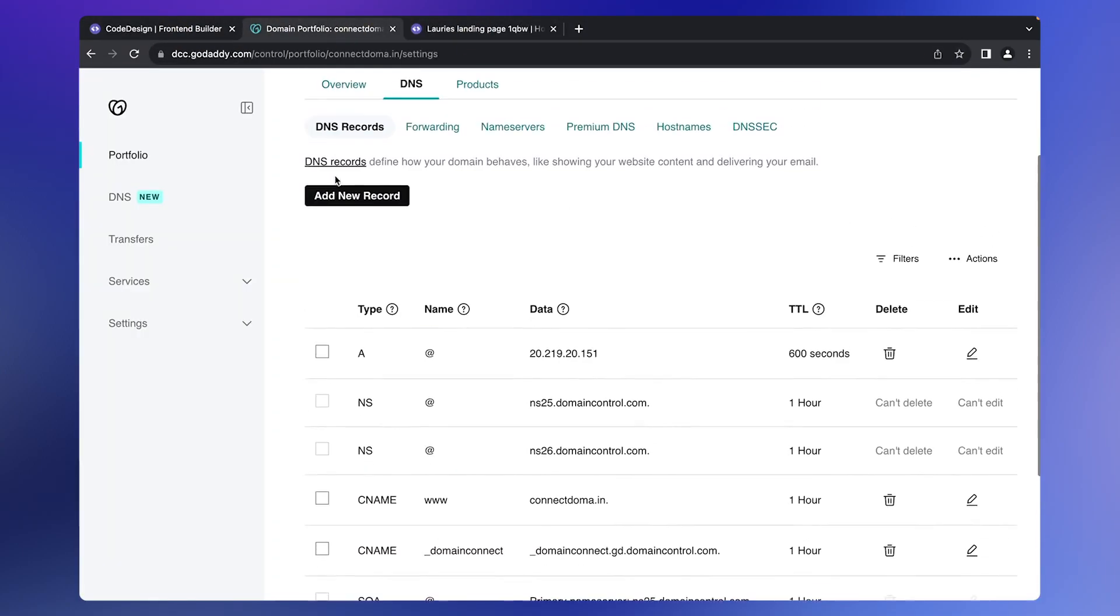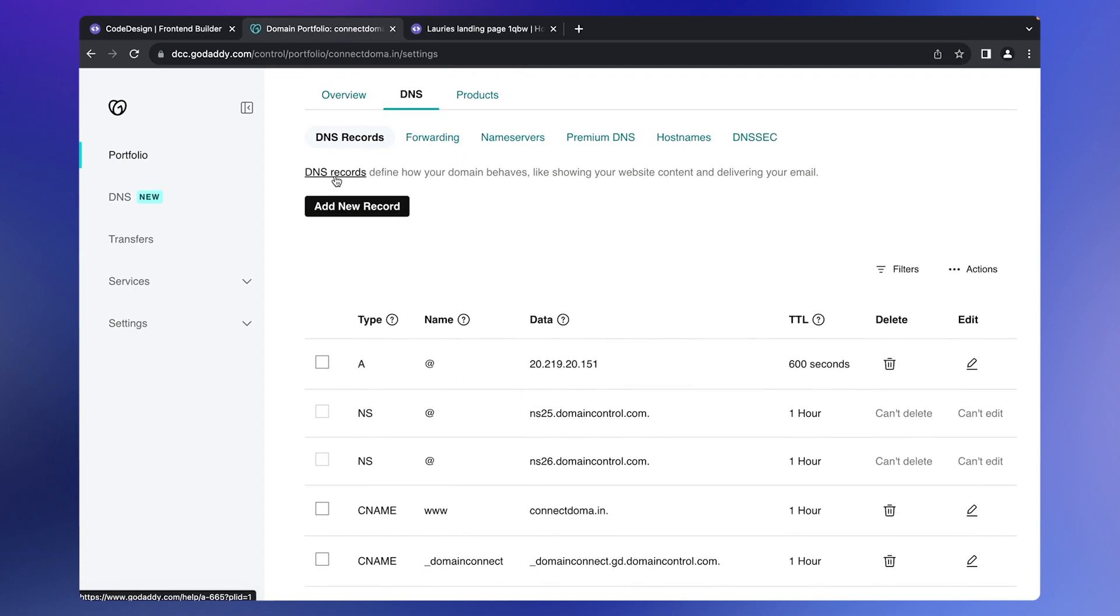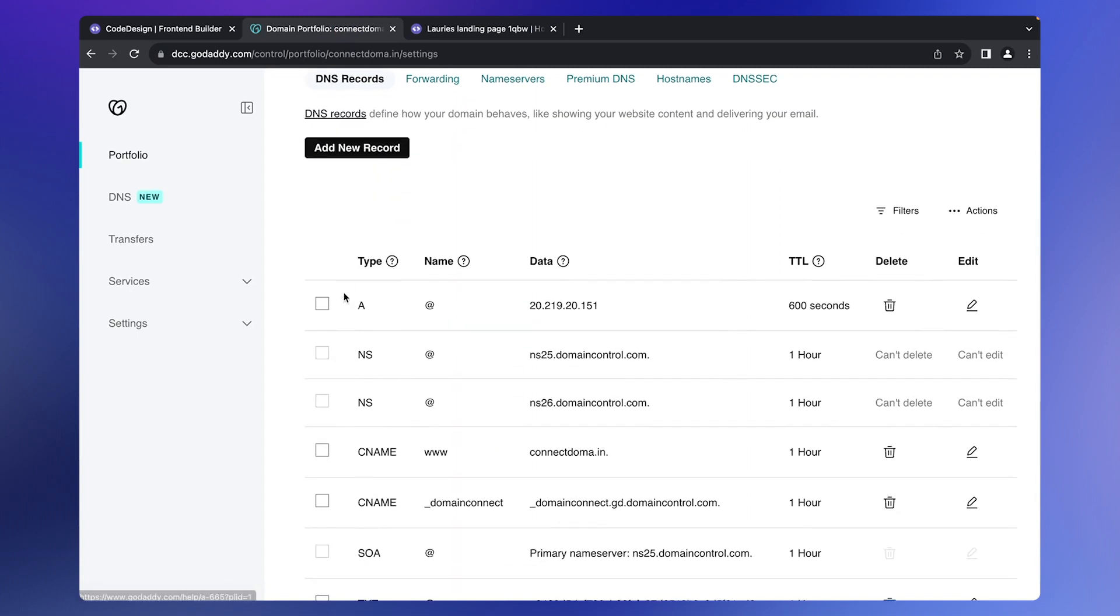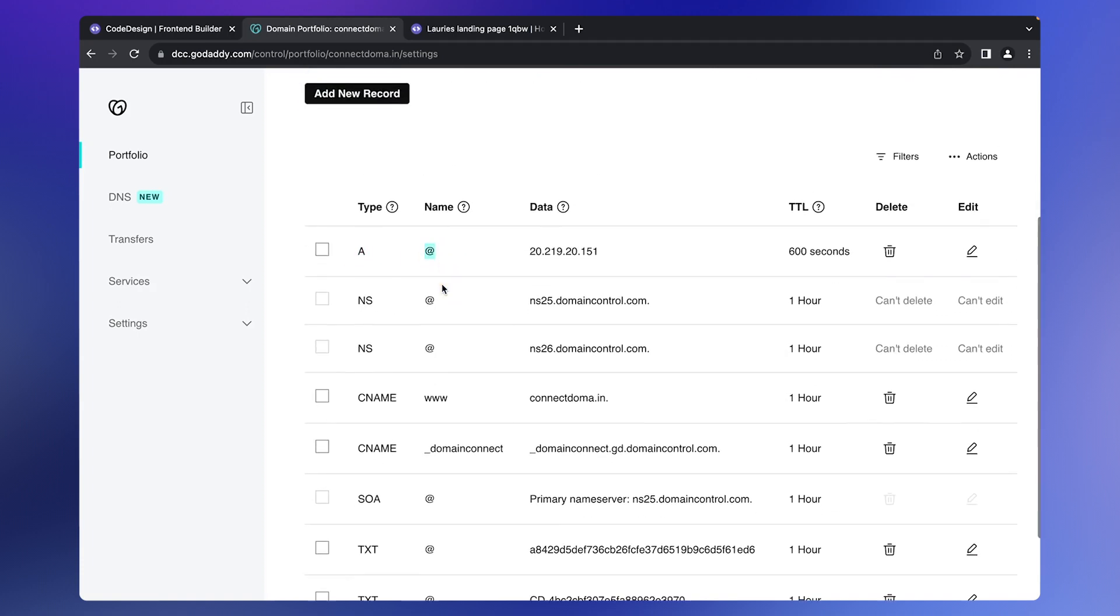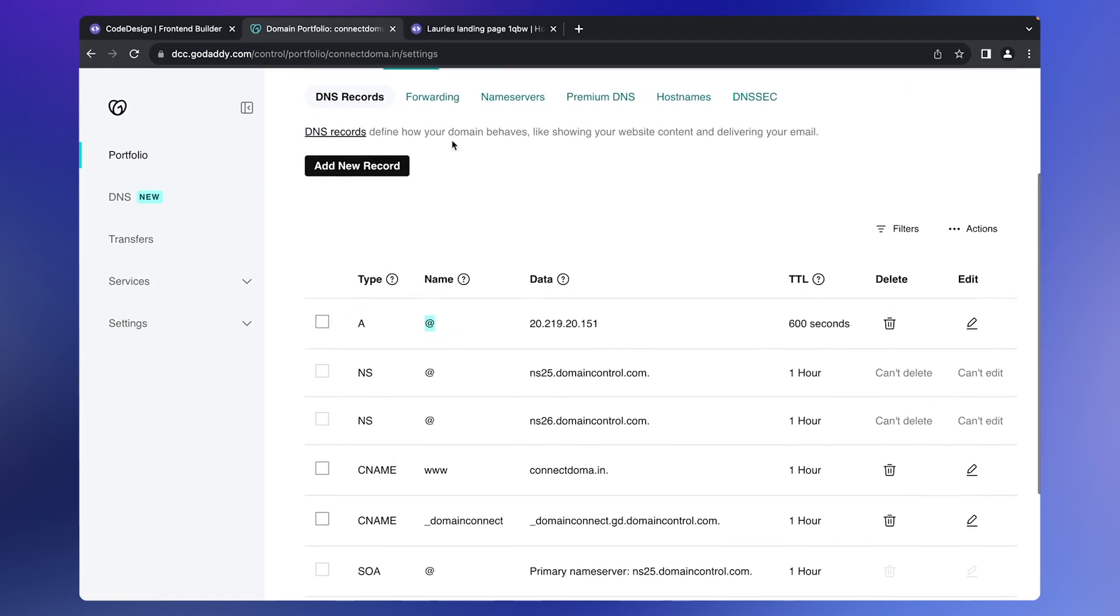However, if you encounter any issues, here are a few troubleshooting steps. First, check for any duplicate or conflicting error codes in your registrar. Delete any duplicates or conflicting codes.